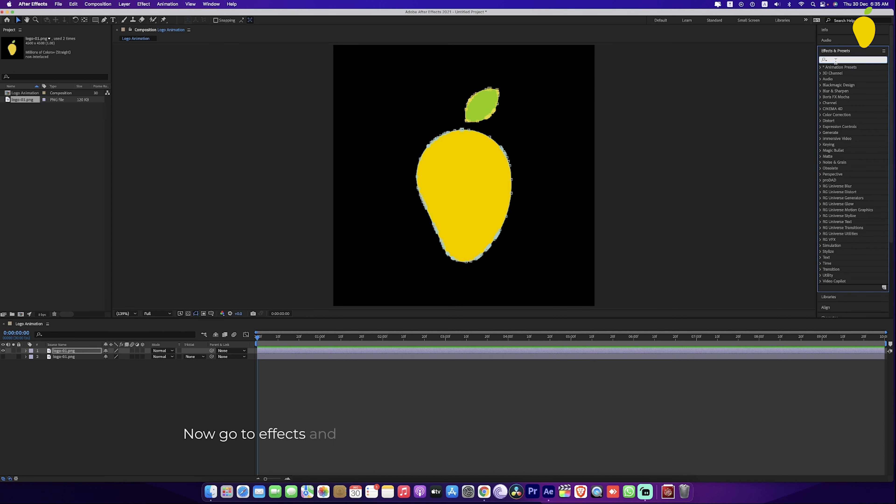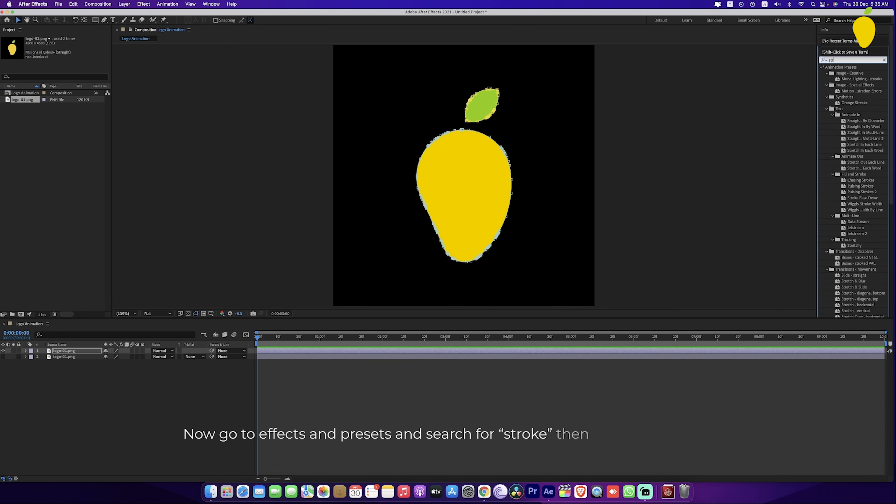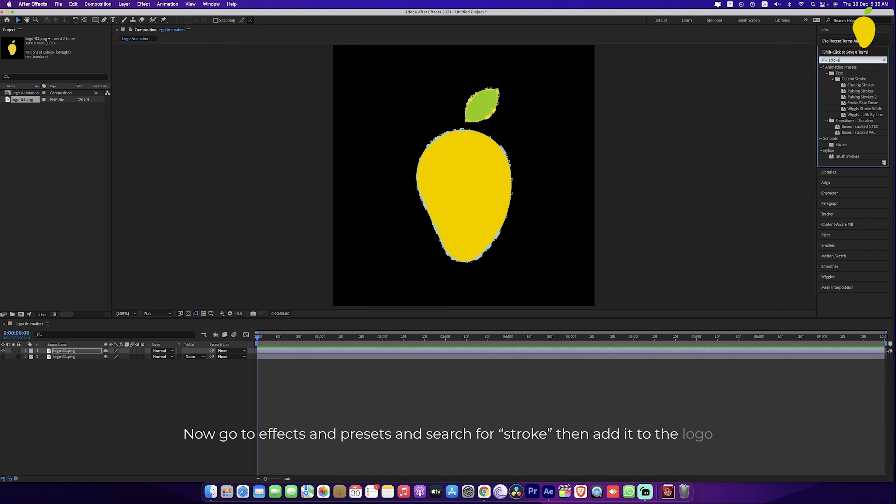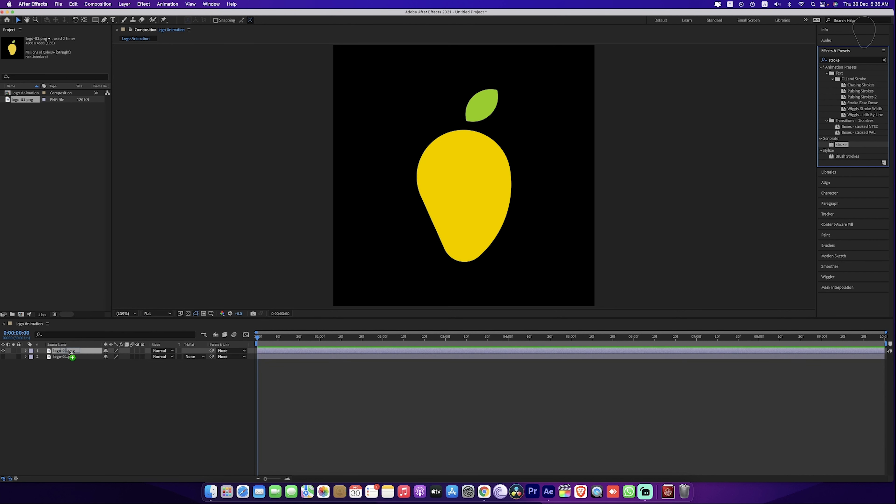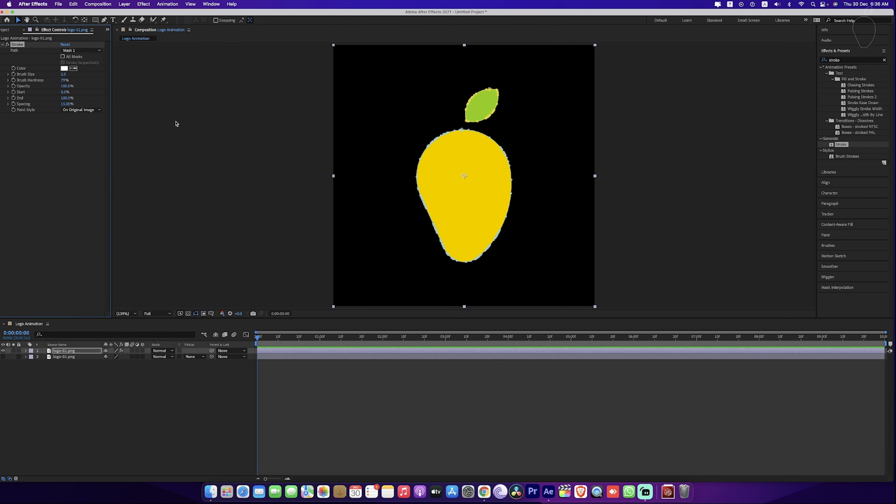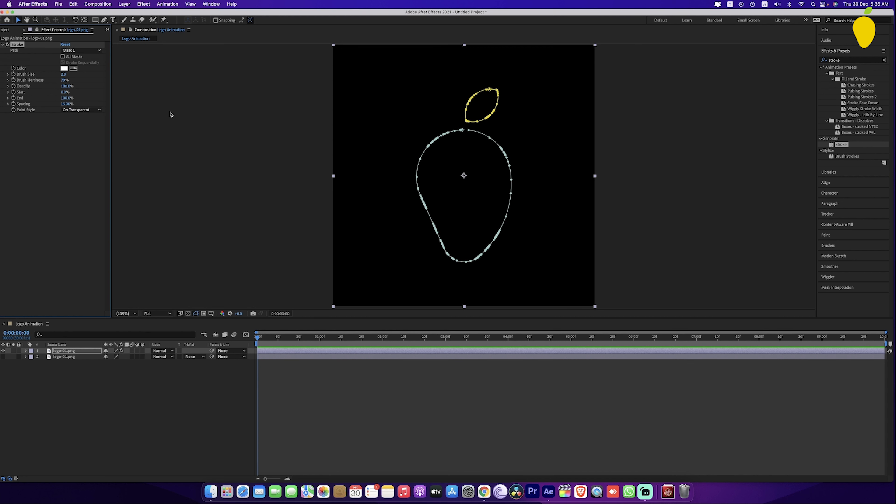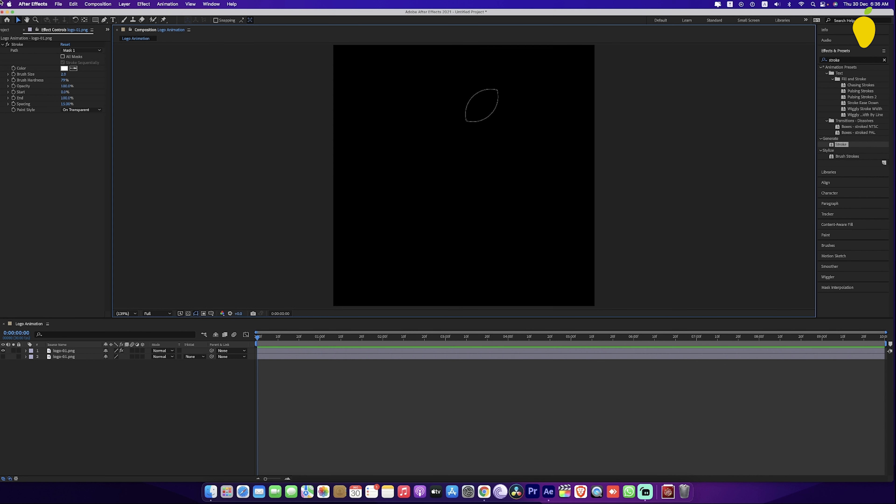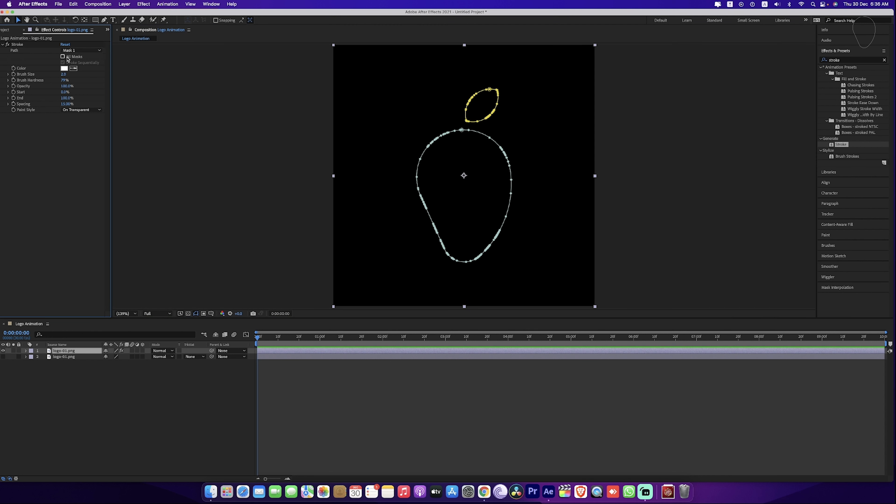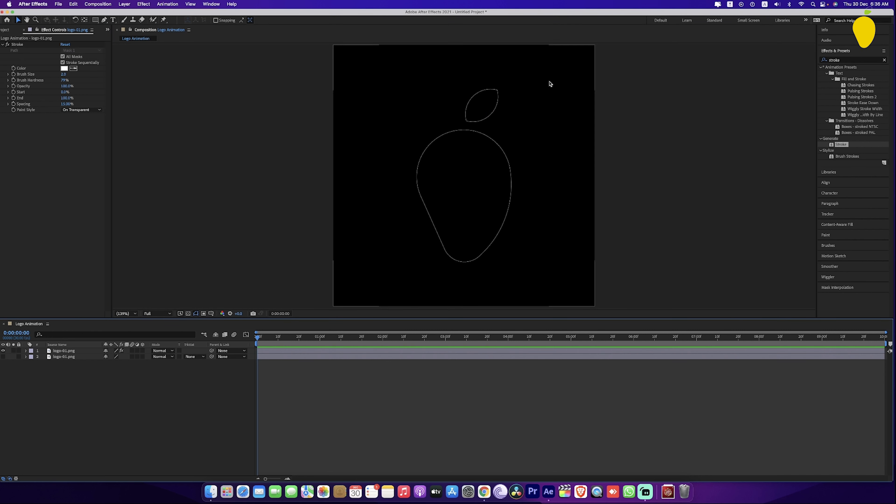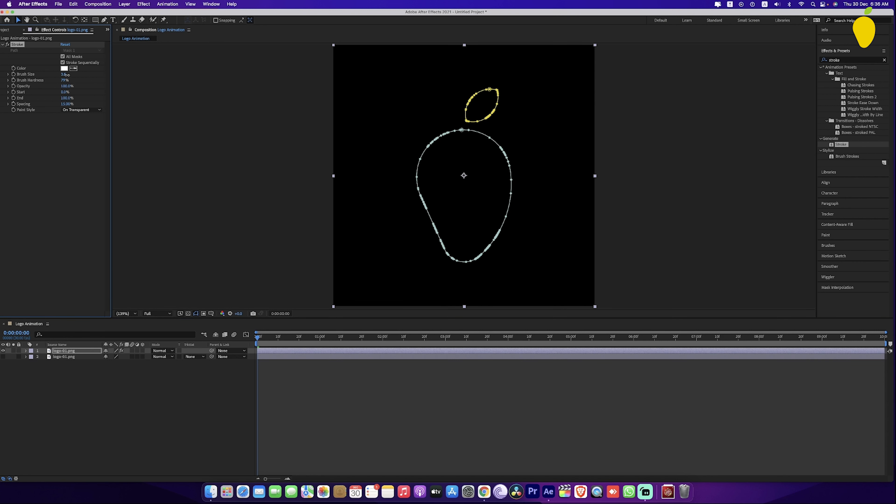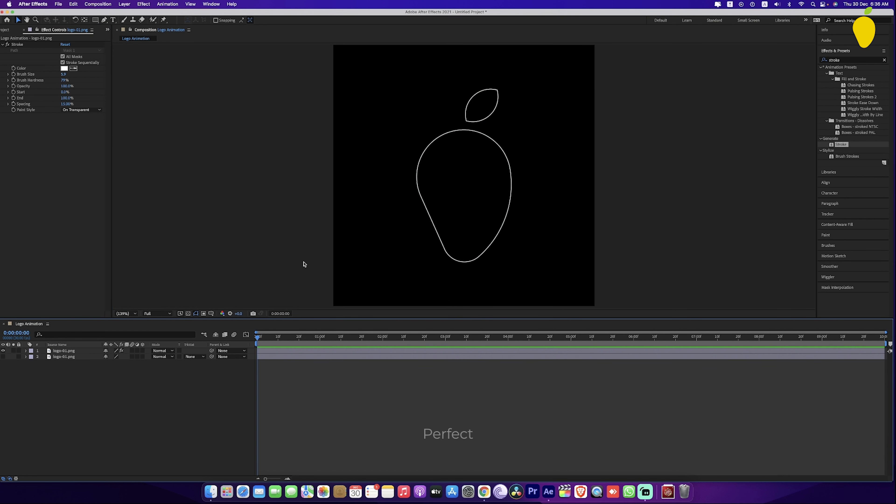Now go to effects and presets and search for stroke then add it to the logo. Here select on transparent. Take all mask. Increase brush size. Perfect.